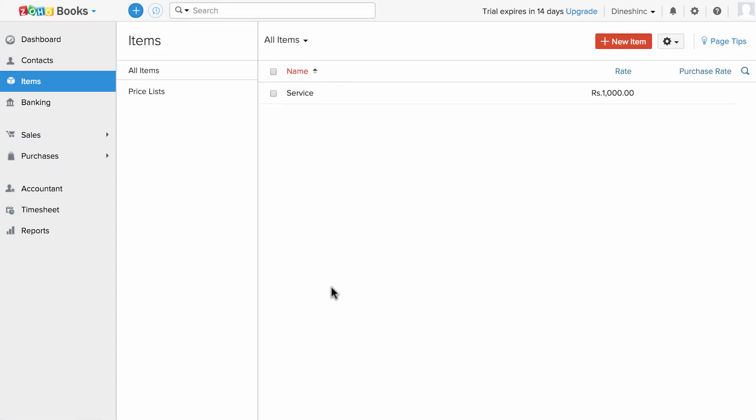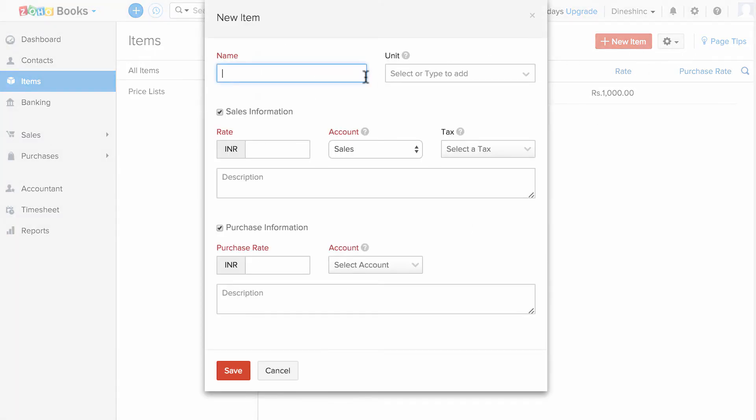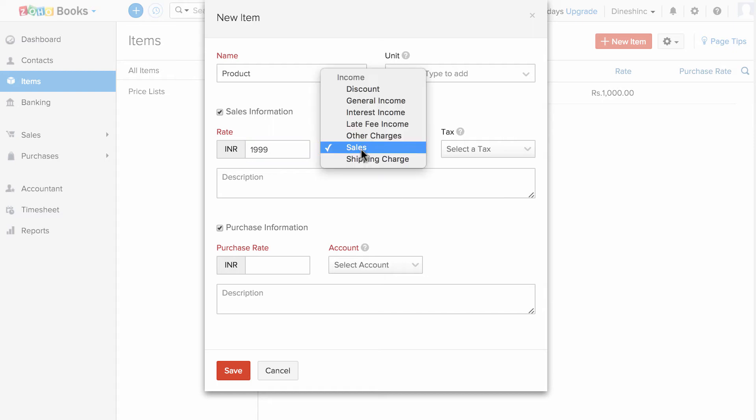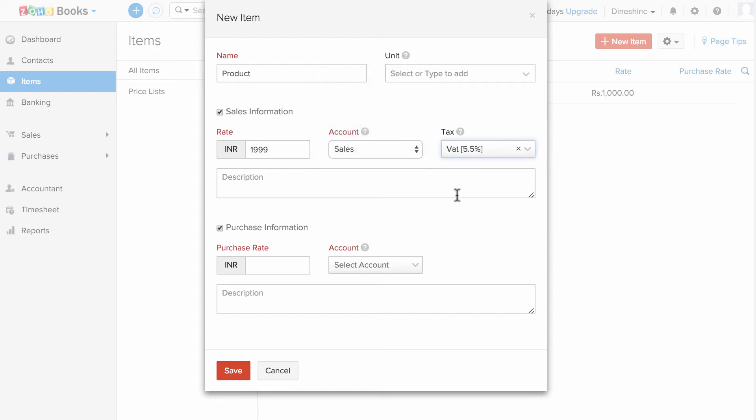In a similar fashion, let me show you how to add the products. Click on this plus new item and enter the product name. Again, choose the account in which you would like to keep track of the income you receive from this item. Choose the tax and description.